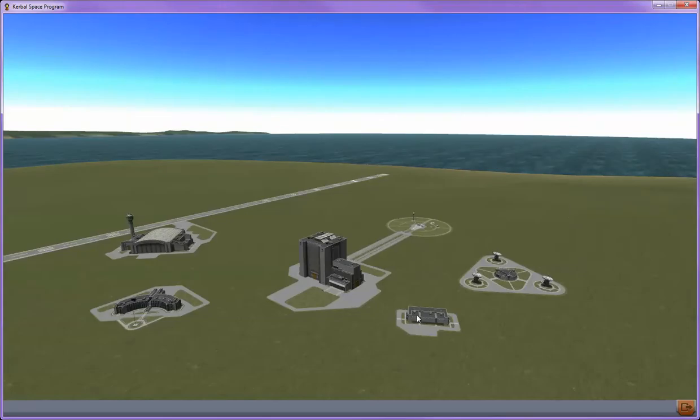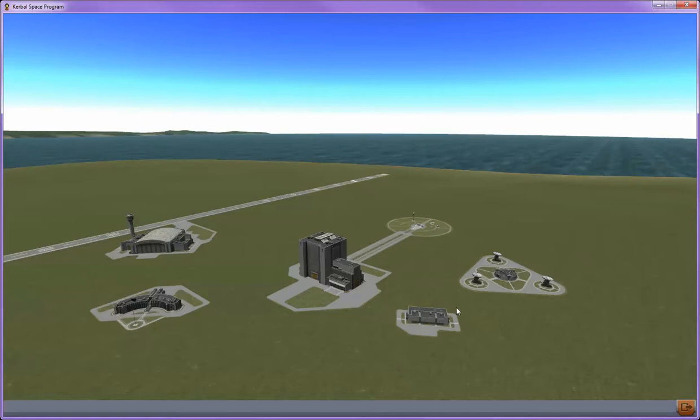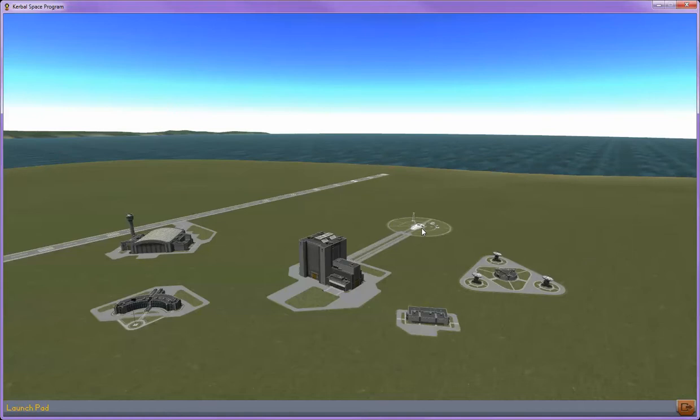Down here on the bottom right is the mission control building. It's not currently in use, but that'll be used in a future update. Up here is the launch pad where you launch all of your spacecraft. And over here we have the tracking station.